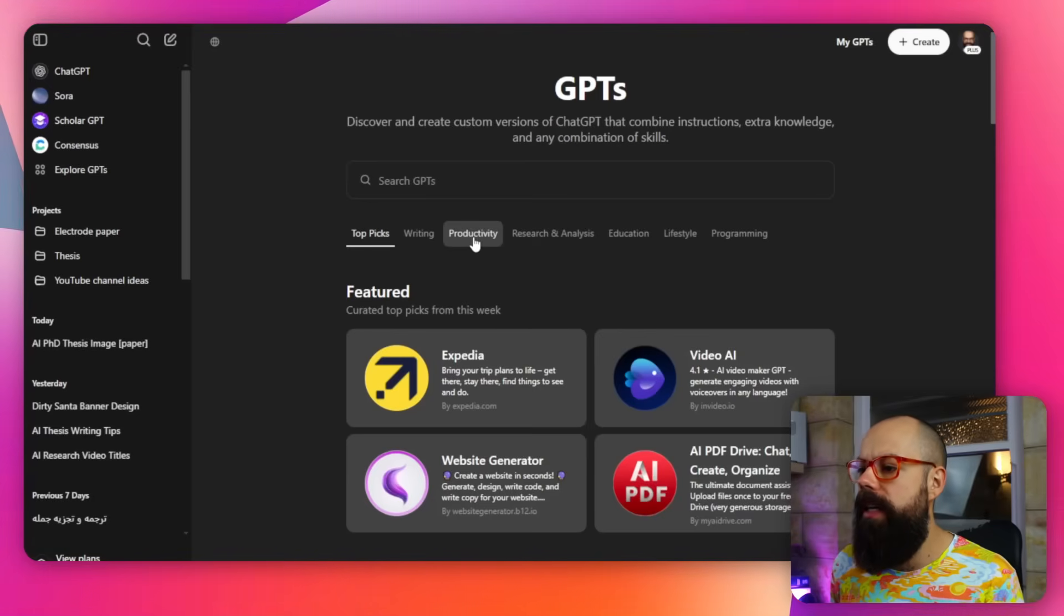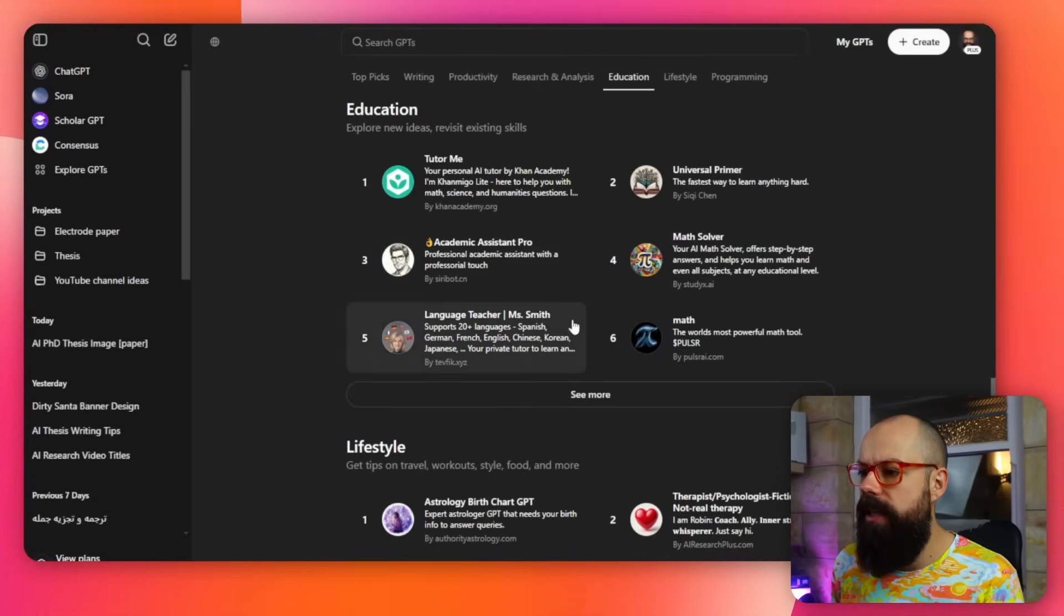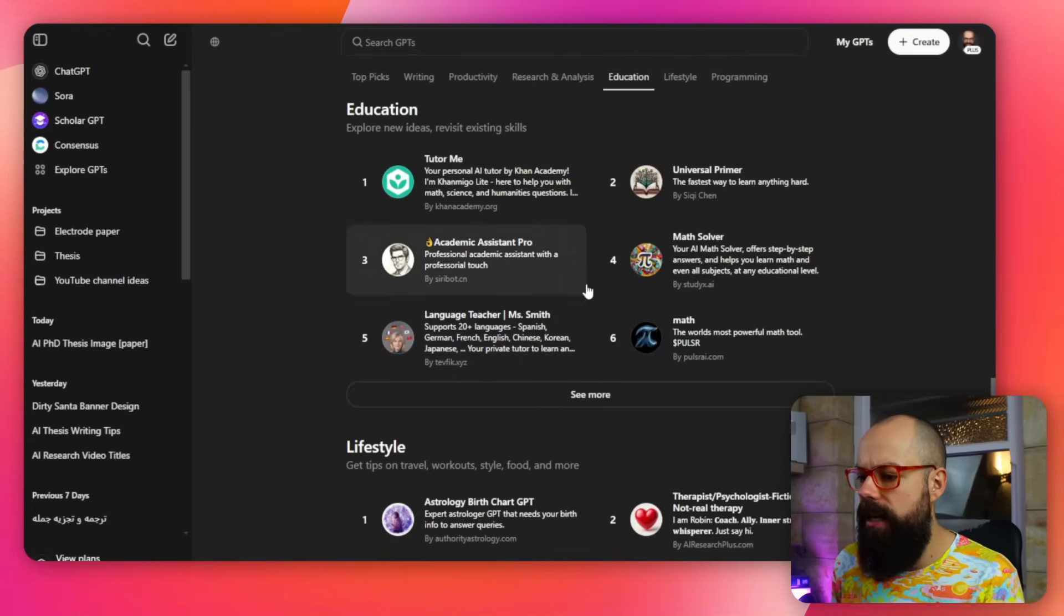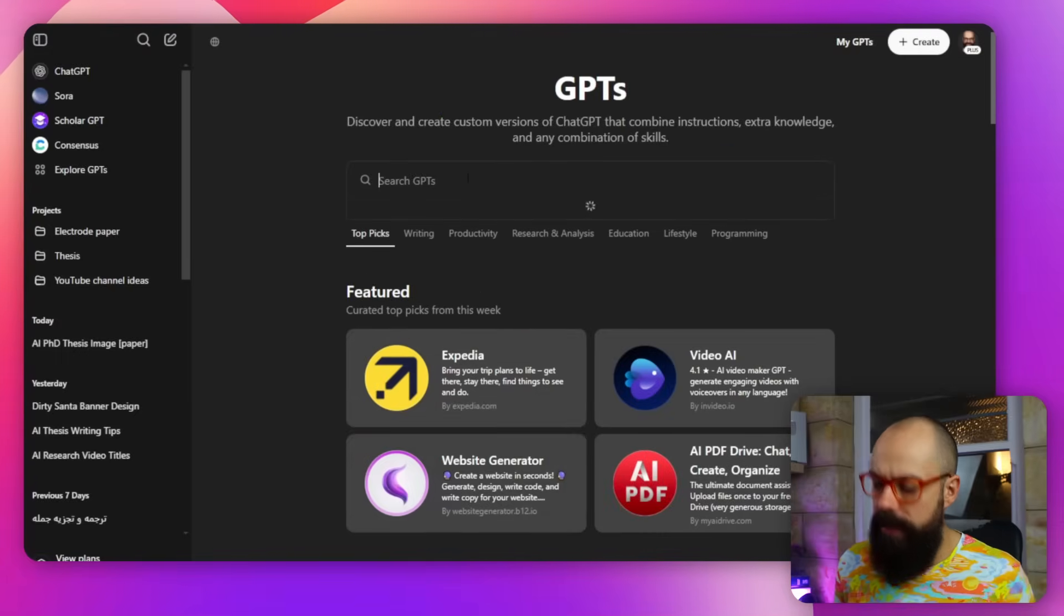But if you click on explore GPTs, I think you'll be amazed at the amount that will actually be helpful for your research. So all you need to do is go in, maybe we can go down to education.